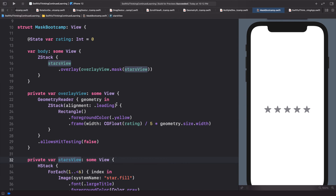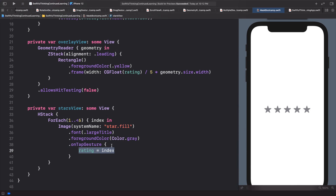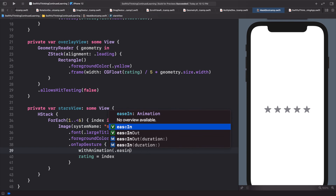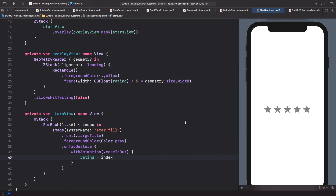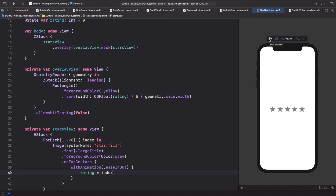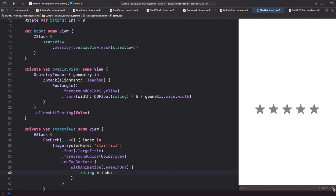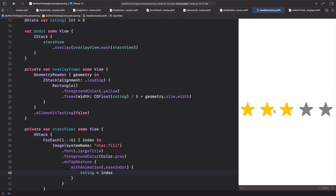Now for the magic — let's update the tap gesture so when we change the rating we do it with animation. We'll use withAnimation(.easeInOut) and put the rating update inside. Now we have our complete code. Refreshing and zooming in, this is a very professional looking rating animation — when I click it animates from the left to the right and fills in the stars. Our mask layer is basically changing the width, and this looks really really professional.